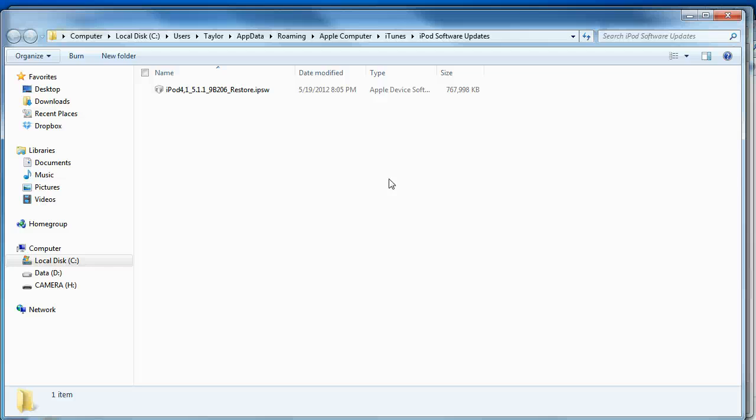Let me know if you guys want to know how exactly to jailbreak 5.1.1 untethered. I will see you guys in a later video and have a nice day. Bye.